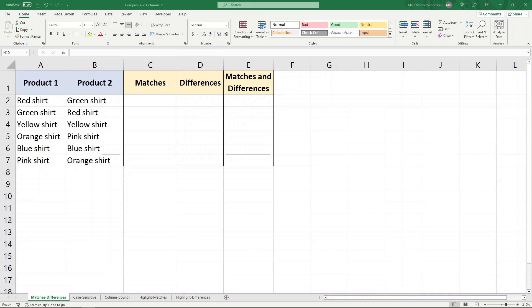So we are looking at how to compare two columns for matches and differences in Excel. The first thing we are going to look at is how to compare two columns for matches and differences within the same row, and to do that I am going to use the IF function.